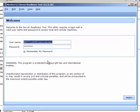After the SR tool starts, verify your username and password and then click Apply.